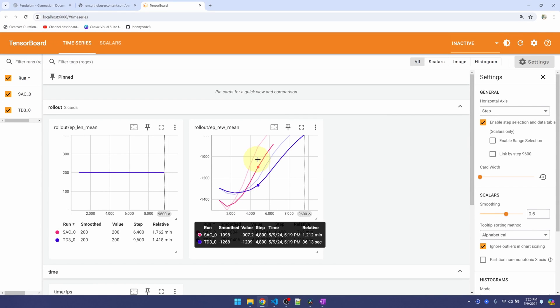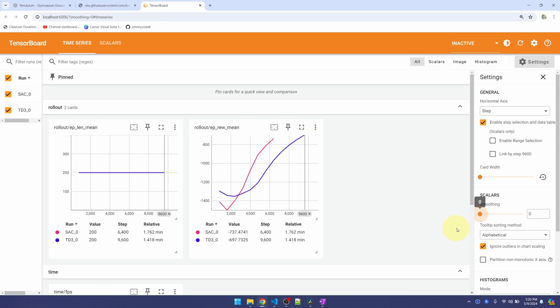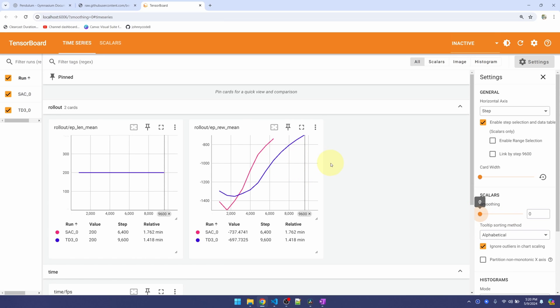You're seeing these faint lines here. This is TensorBoard trying to smooth out the curve. If we don't want to see these extra lines, let's come over here to smoothing and bring it down to zero. And those faint lines will be gone. We'll see the actual values only.